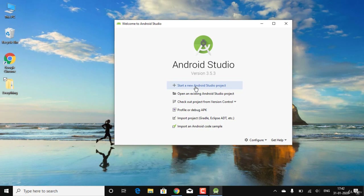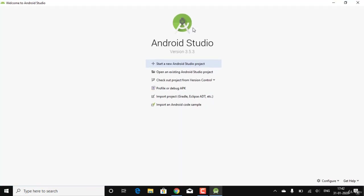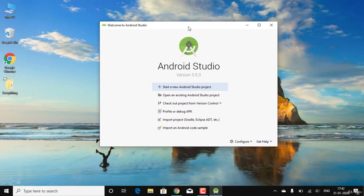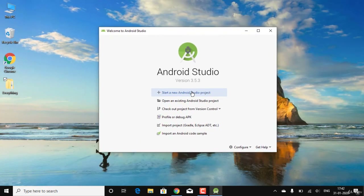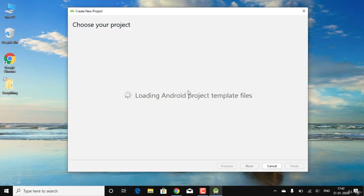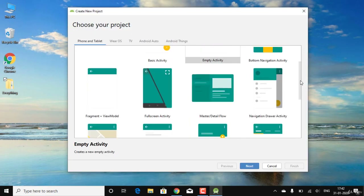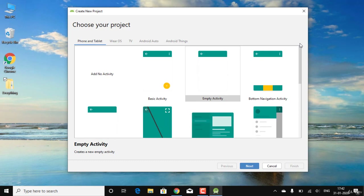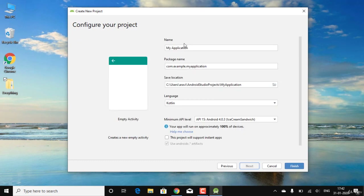Click 'Start a new Android Studio project'. Note that if you want to use Kotlin or Flutter, the installation steps remain the same. You'll see a list of activity templates — just go with Empty Activity for now.